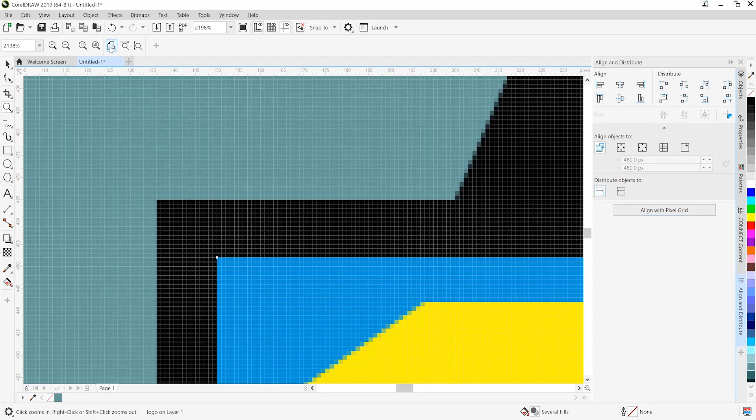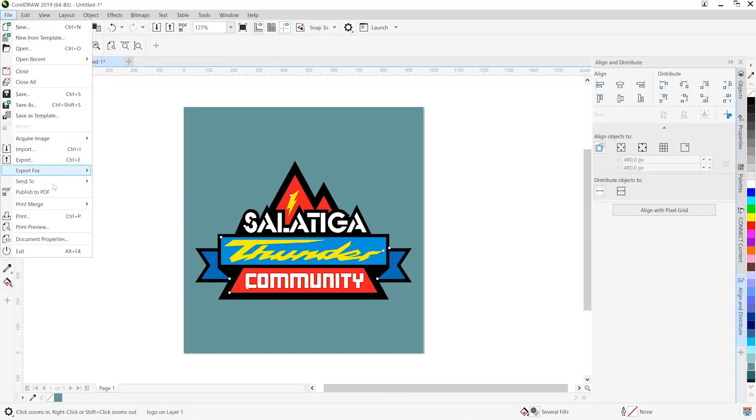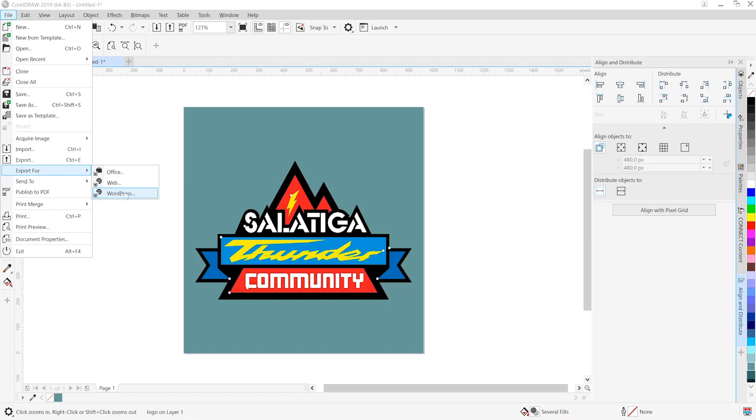We're going to head over to the file menu and look at some of the export options. We have export for office, web and WordPress in the digital domain and here we're going to choose web of course. Again for Adobe users you'll notice that this is very similar to tools like save for web and export for screens in Illustrator.